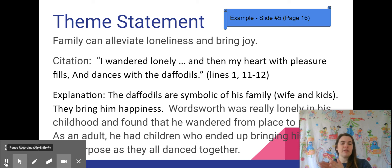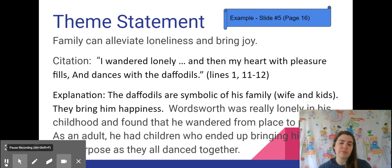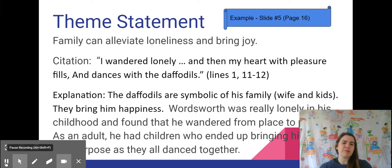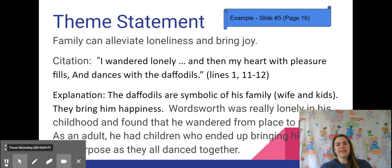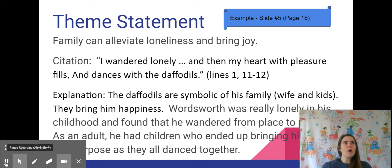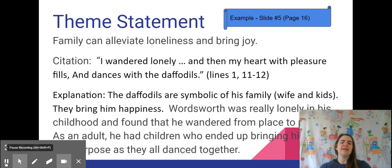The citation lines I used were line one and lines 11 and 12. He starts the poem talking about his loneliness, saying 'I wandered lonely.' Then in lines 11 and 12 he says, 'and then my heart with pleasure fills and dances with the daffodils.' The explanation: the daffodils symbolize his family — his wife and kids — who bring him happiness. Wordsworth was really lonely in his childhood and wandered from place to place, but as an adult his children brought him happiness and purpose, and they all danced together just like the daffodils.